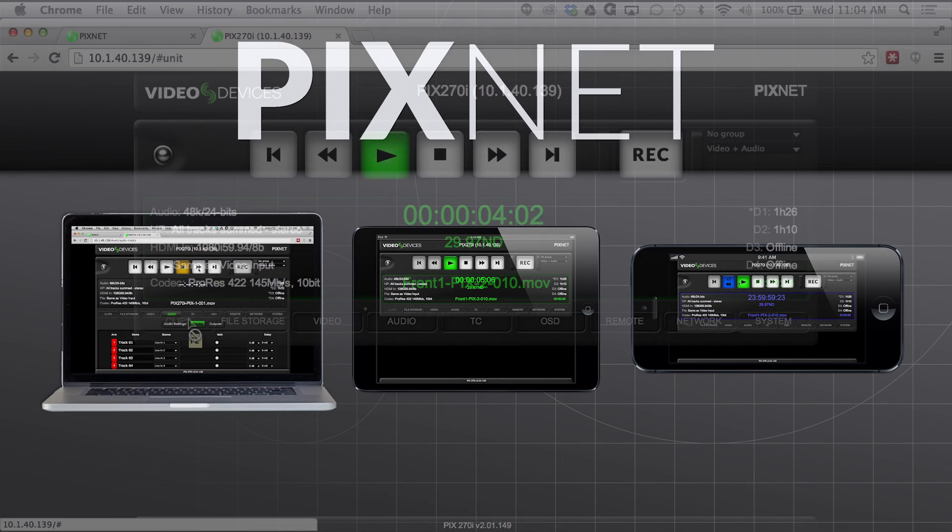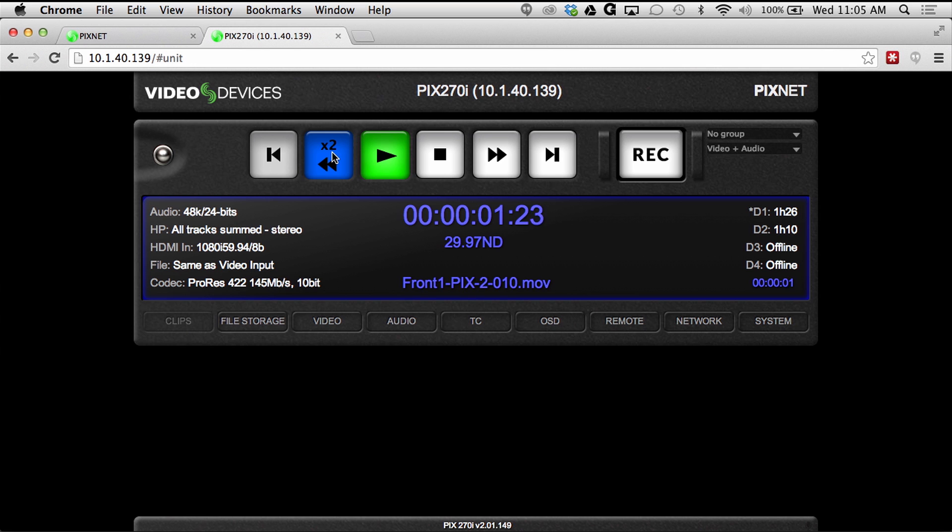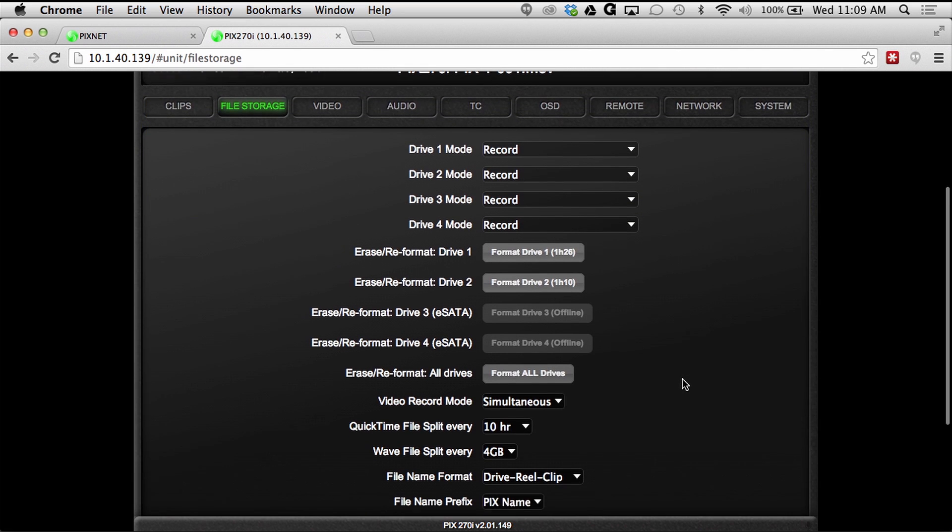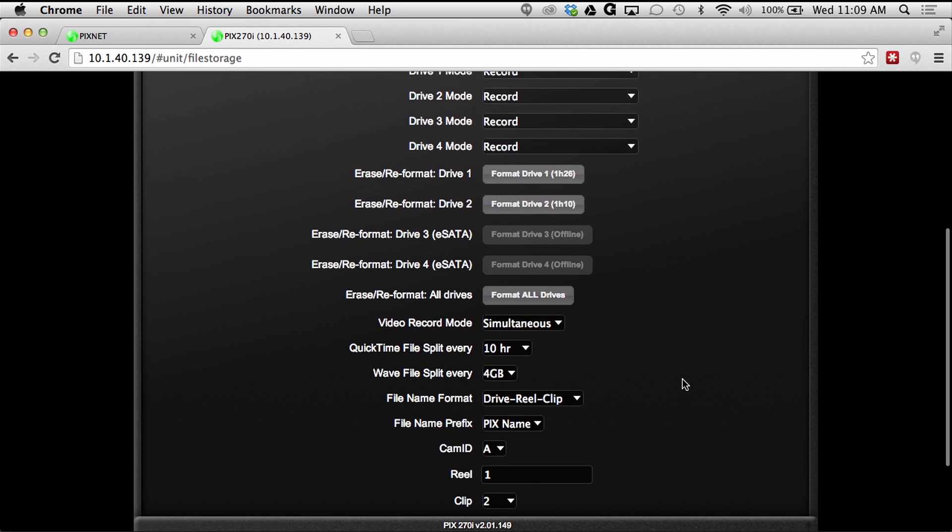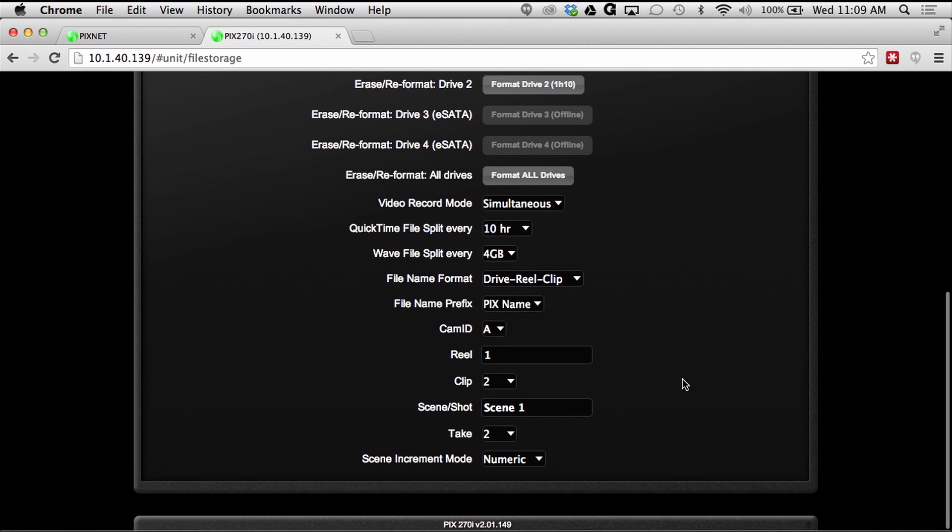PixNet allows for remote control of transport actions as well as setup menu navigation and control of multiple Pix Rack recorders from a single location.